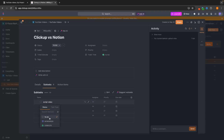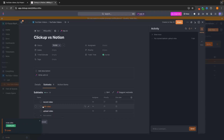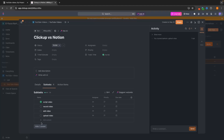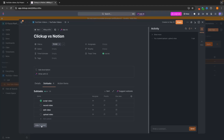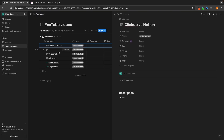Then we can move this to In Progress or Complete. This is going to show how many subtasks we've actually completed up here. If we want to see the subtasks that we have already completed, we can go Show Closed and we can see this has been completed.